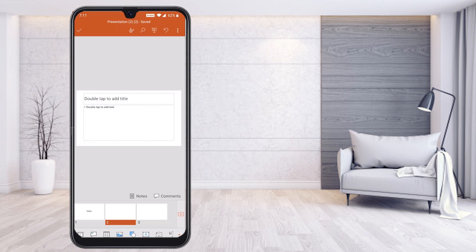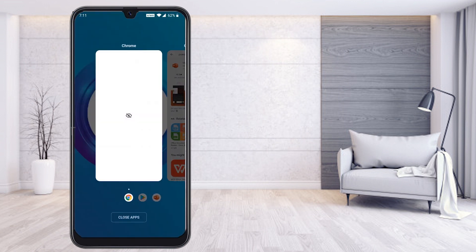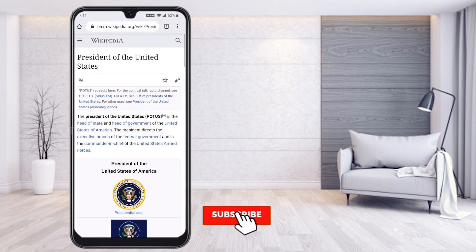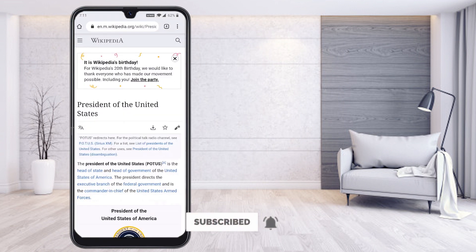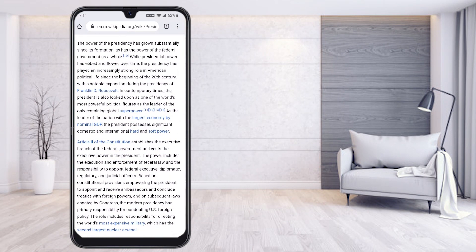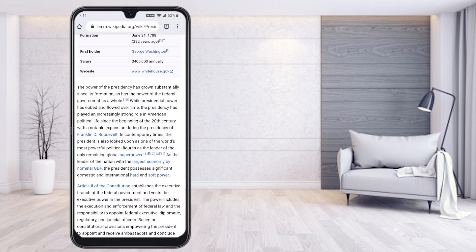Close the PowerPoint presentation and open Google Chrome. I have searched Wikipedia for 'President of United States.' I would like to copy the content from there and make a PowerPoint presentation about it — specifically copying from the first paragraph.